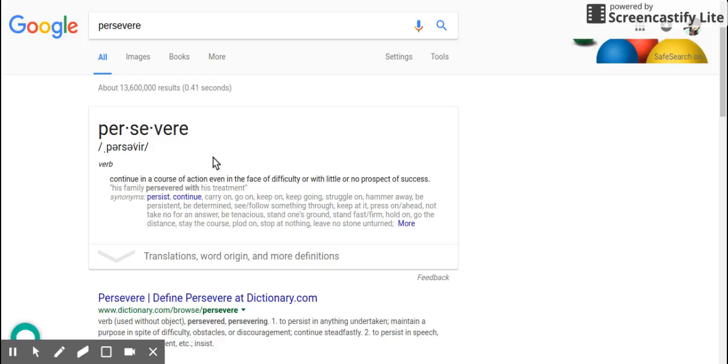Continue in the course of action, even in the face of difficulty or with little or no prospect of success. Yes. Okay, good. So, in your own words, what does perseverance mean?